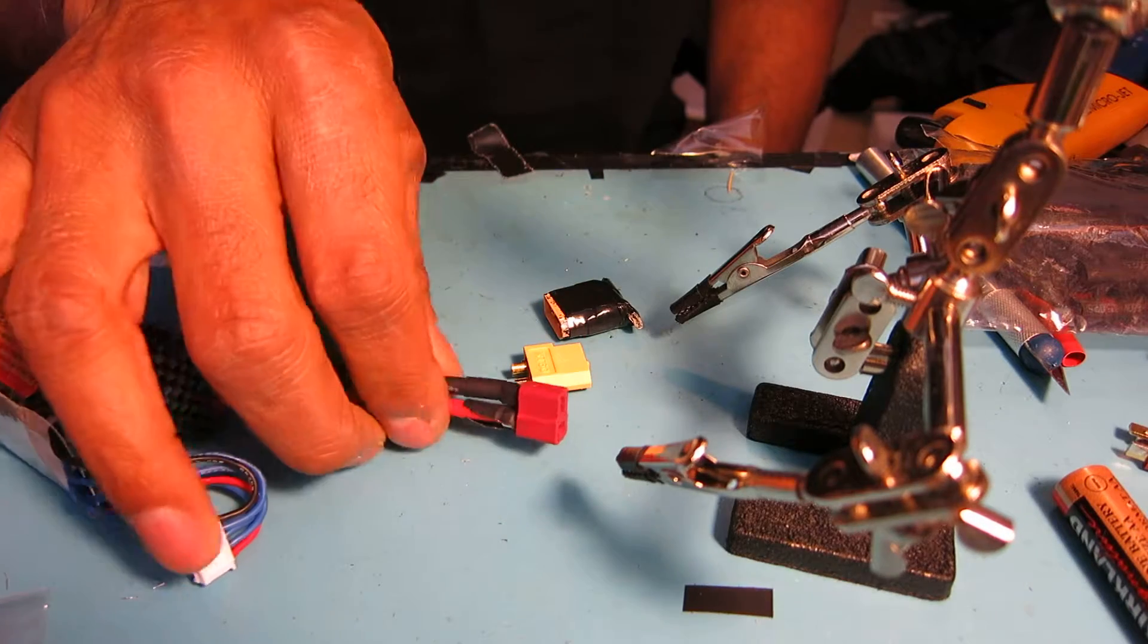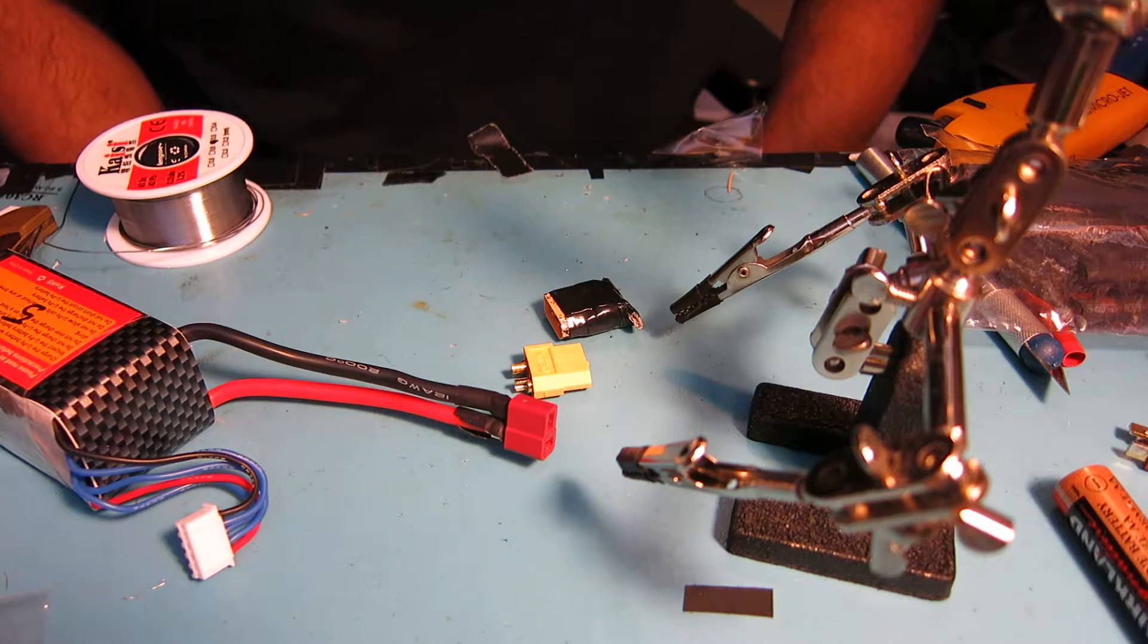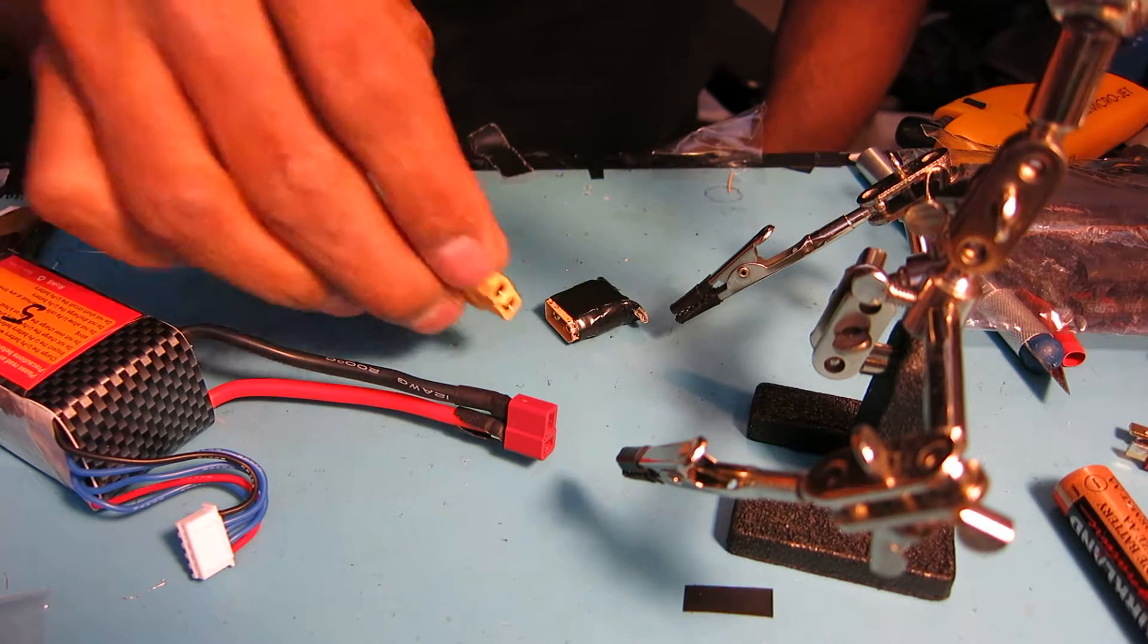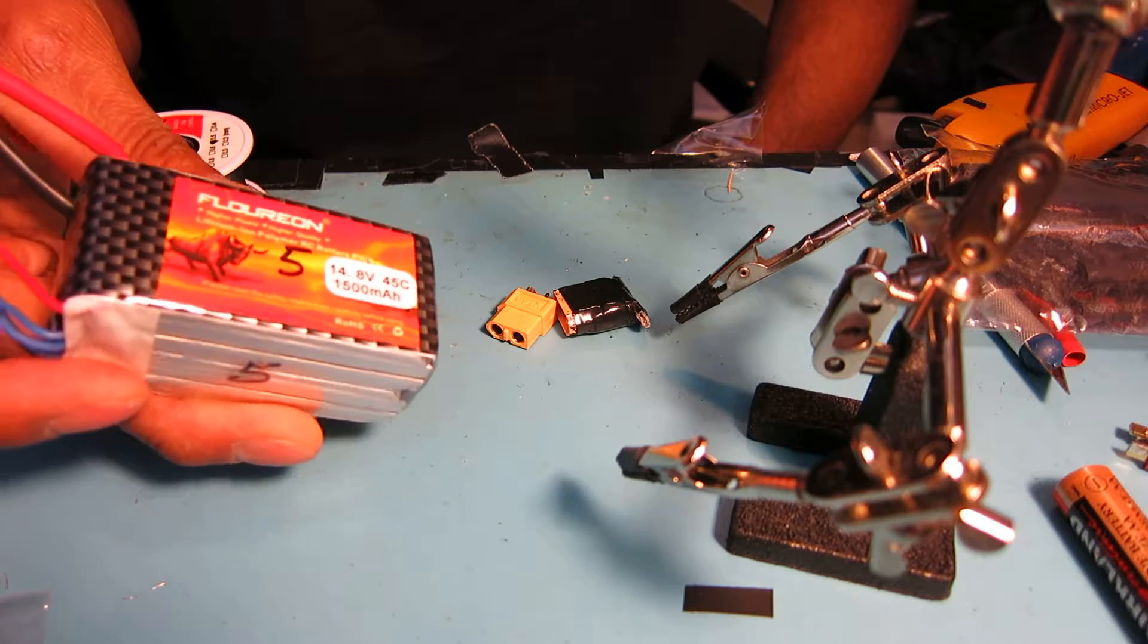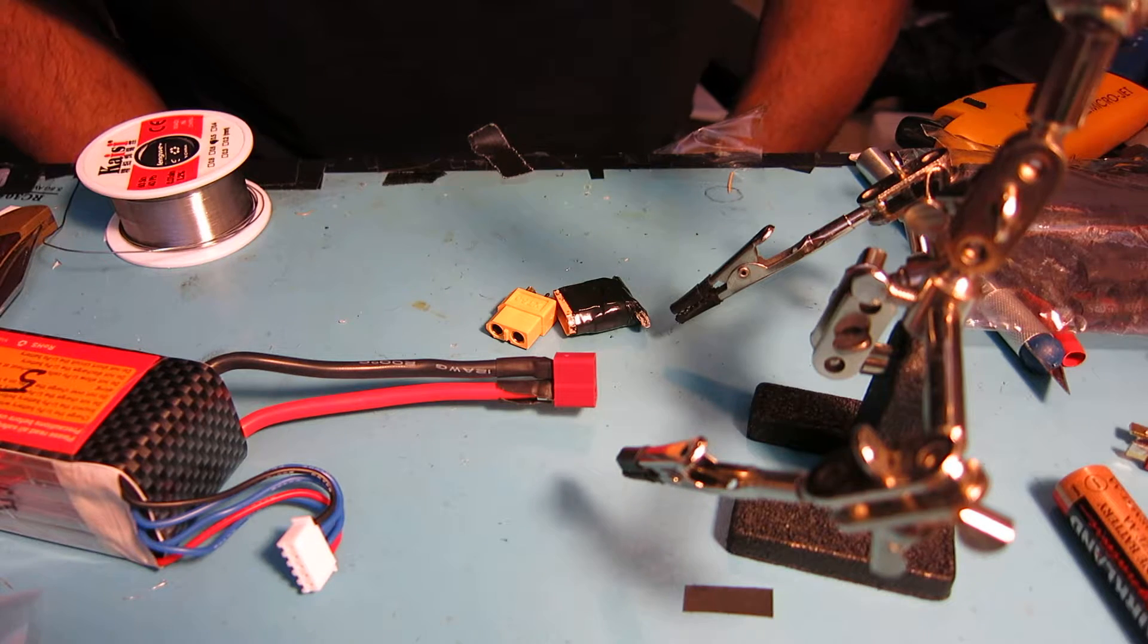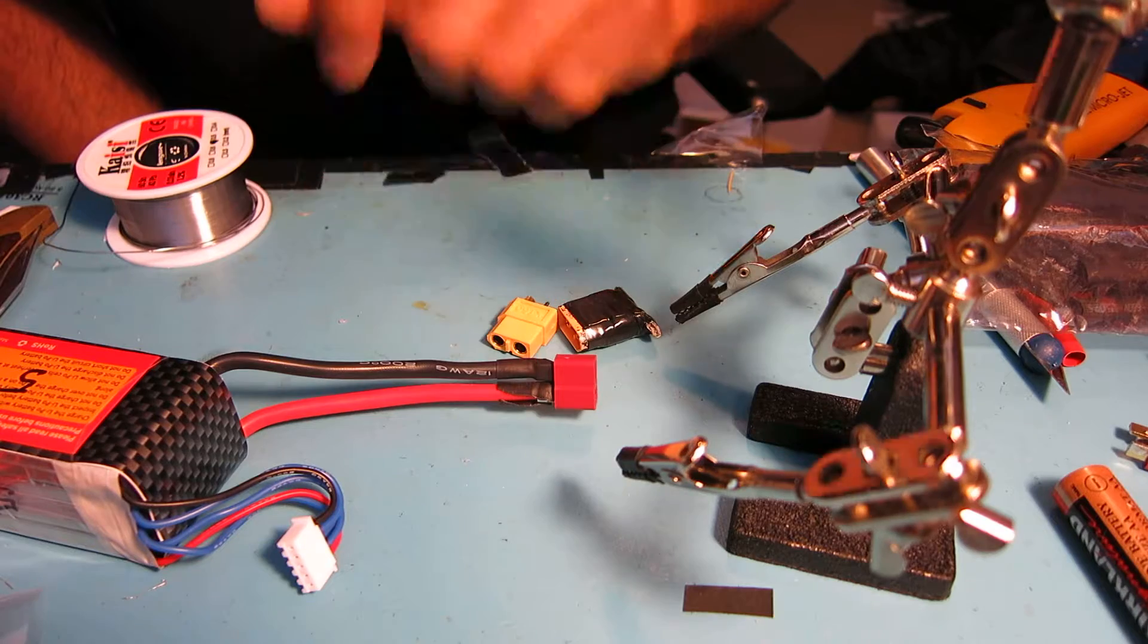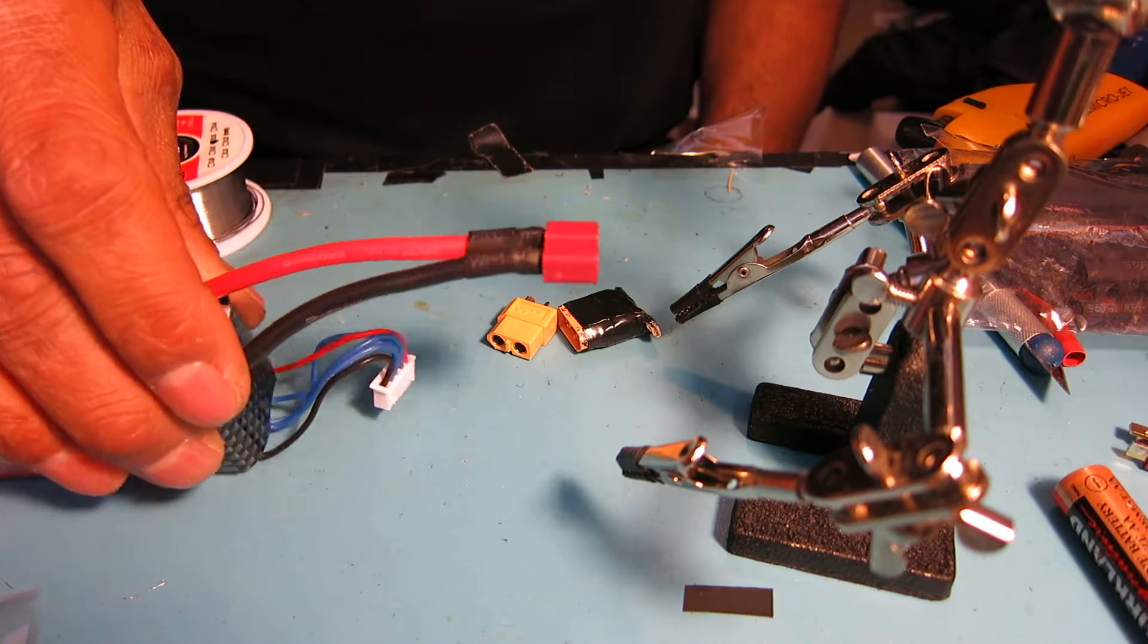I previously used Dean's connectors on my 3S batteries, but on these 4S I've decided to go to an XT60. I got a great deal on these batteries so I decided I would just swap the connector ends on these. I'll give a quick tutorial on this.